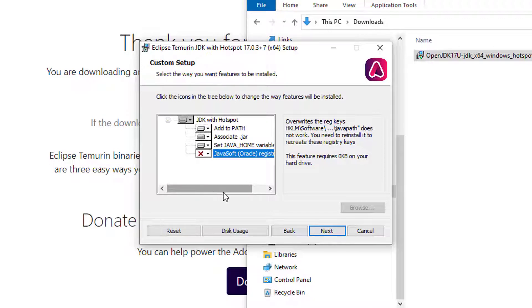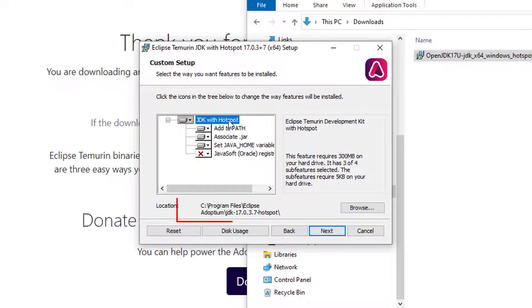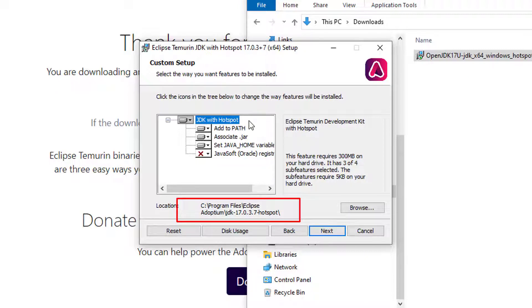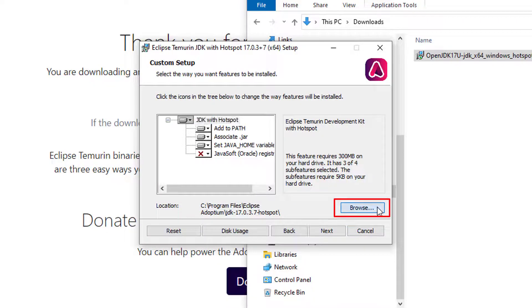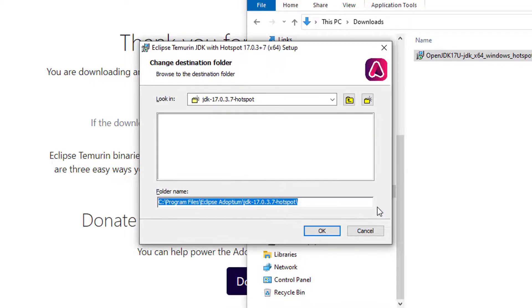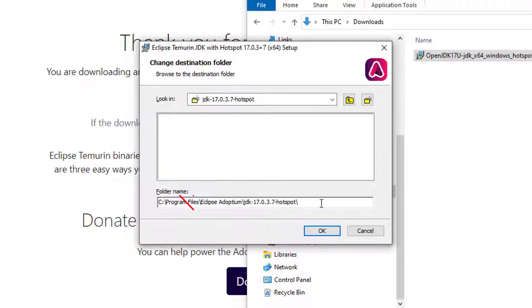Now one other thing that I'd like to change is just the location of where the Java JDK with hotspot is installed. So over here, I click on the browse button, and I move away from program files. I don't like that default installation directory for Java.